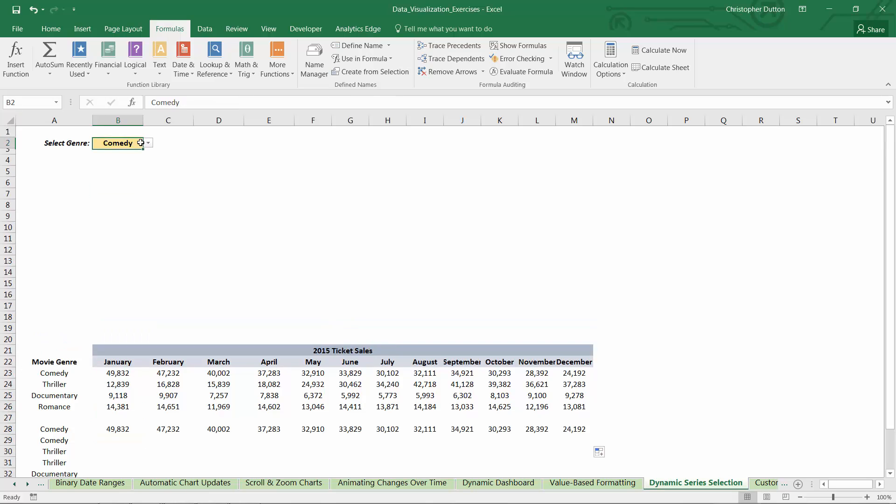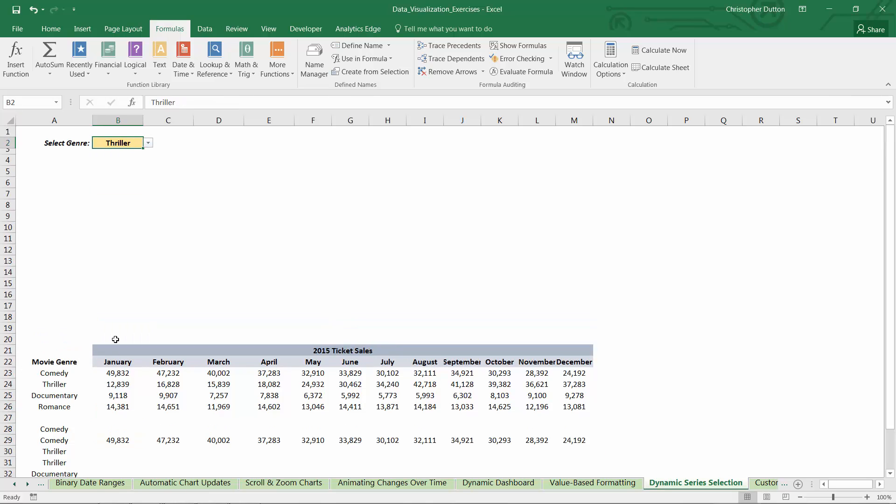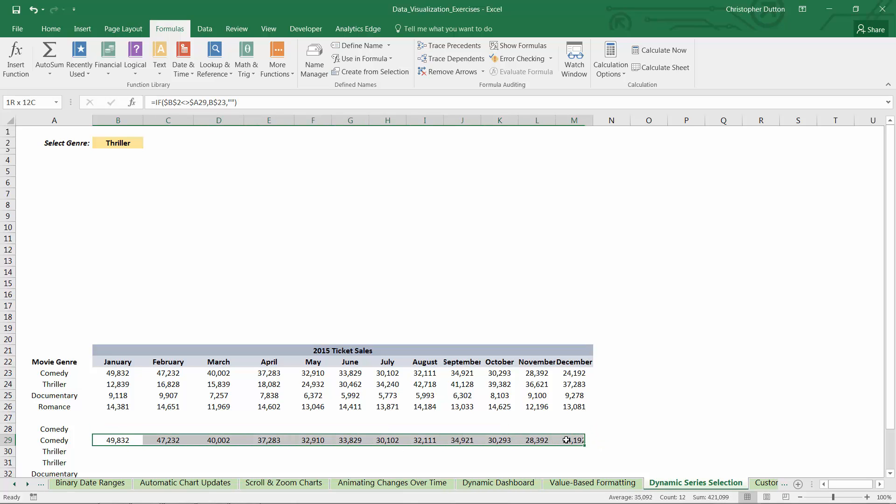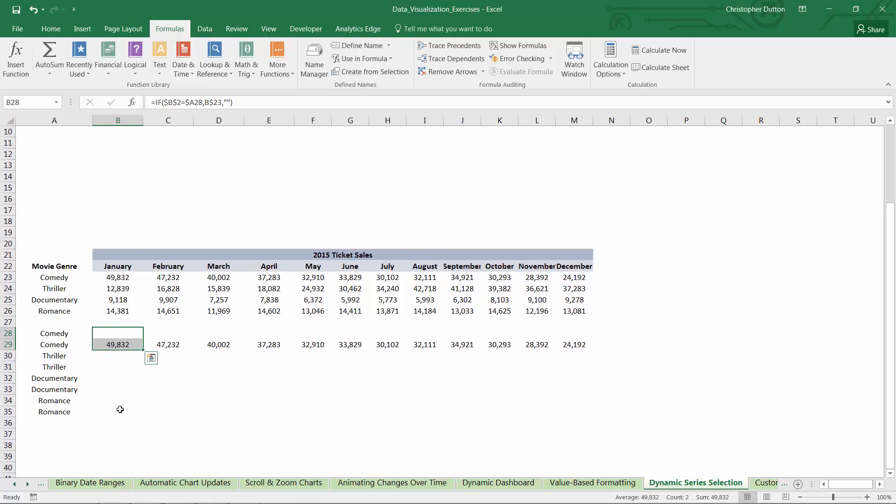But again, if I adjust that drop-down to thriller, for instance, you see the data just moved from the selected row to the non-selected row. Now we just need to repeat the process for the other three genres.